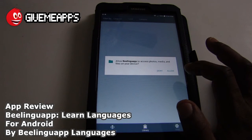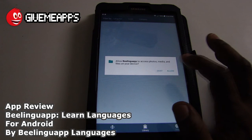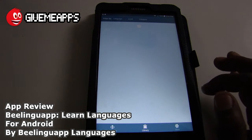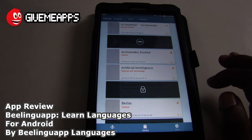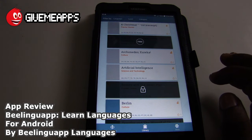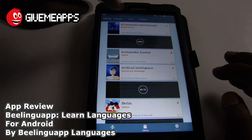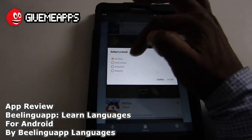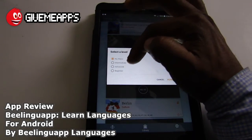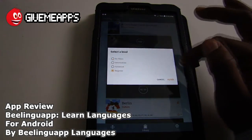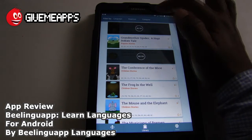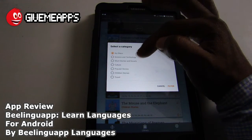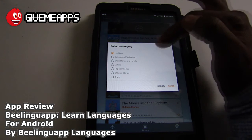It's going to ask to access your photos, media, and files on your device. We'll click on Allow and go straight on in. Now take a look at those options on the menu at the top of the screen. There you have Language, Level, Category. You can choose between No Filters, Intermediate, Advanced, Beginner. We'll choose Beginner just for the sake of the review. You also have your categories: Science, Technology, Short Stories, Novels, Culture, Popular Stories, Children, and Travel.